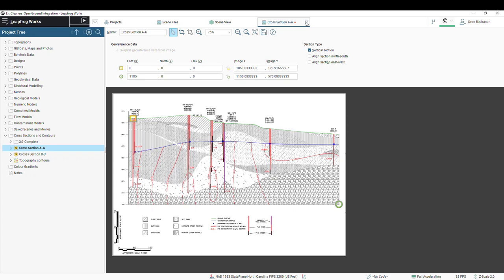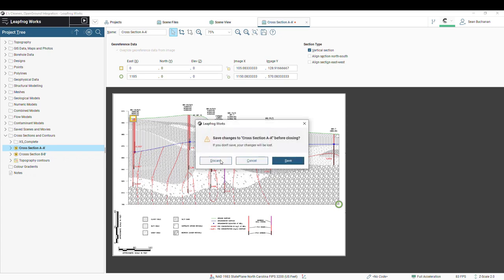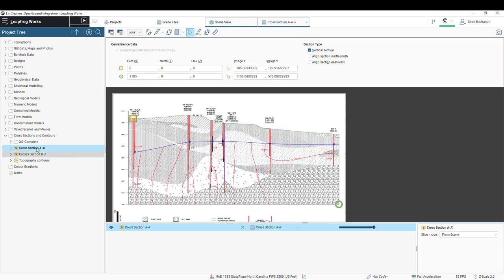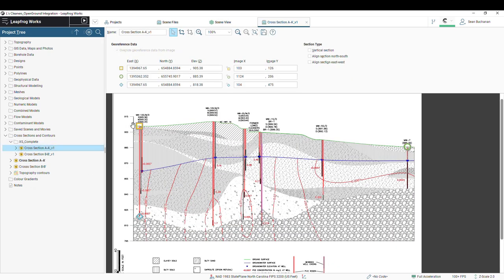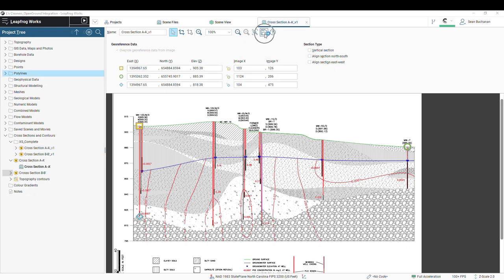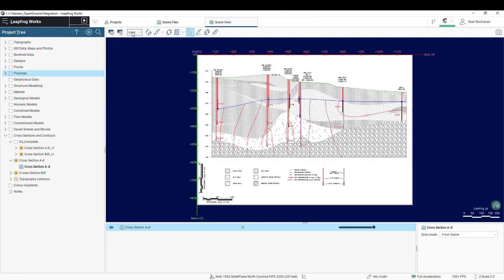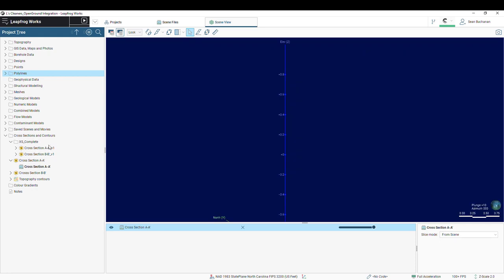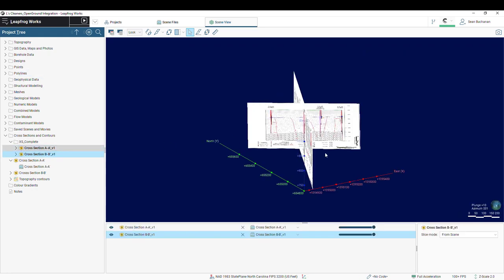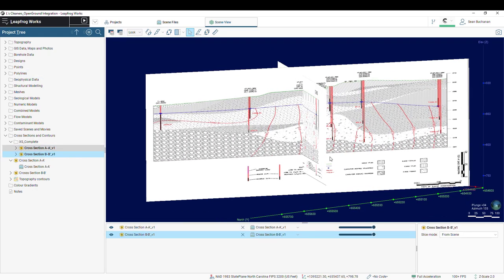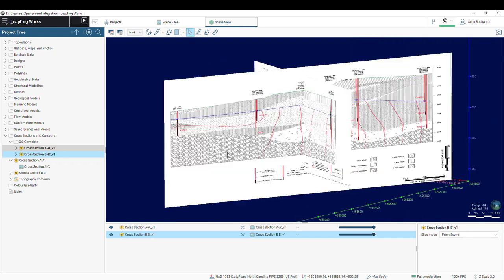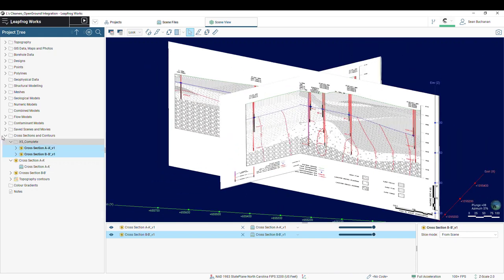So I have already geo-referenced these sections, so open one of those up. So same thing, I chose my MW12D and my MW7, and then I typed in my correct coordinates. Then make sure to press the Save button. You can then pull these cross-sections into the scene, and we can see they're now geo-referenced in the correct modeling space.